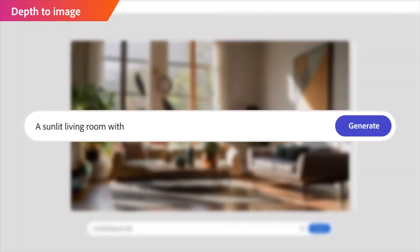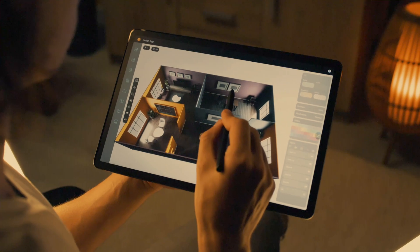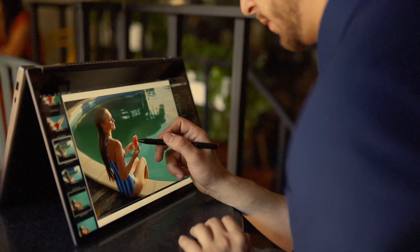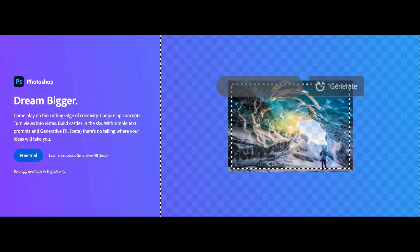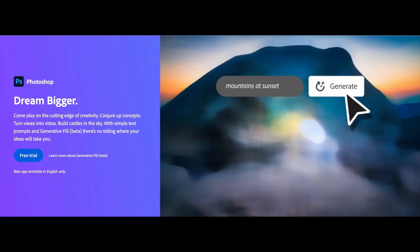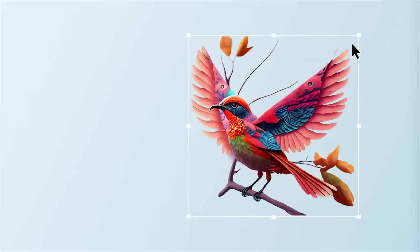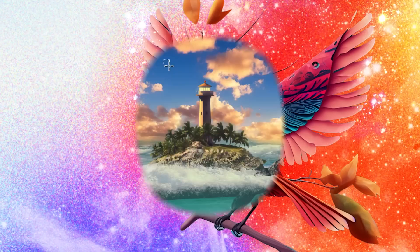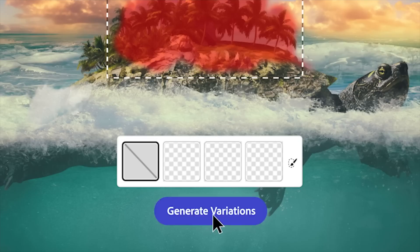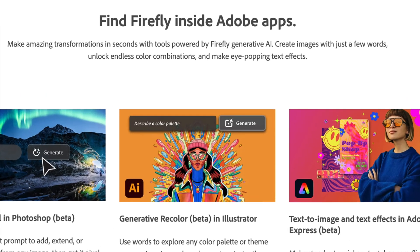This level of creative control combined with the power of AI integration is truly a game changer. Whether you're a professional designer or a hobbyist, Adobe Firefly opens up new possibilities for unleashing your creativity. With the ease of use that Photoshop provides, even beginners can achieve stunning results. As we wrap up, it's clear that Adobe Firefly for Photoshop has made a significant impact on the creative community. The ability to generate and manipulate images with AI is no longer limited to specialized platforms — it has become accessible to anyone with Photoshop and a creative vision.